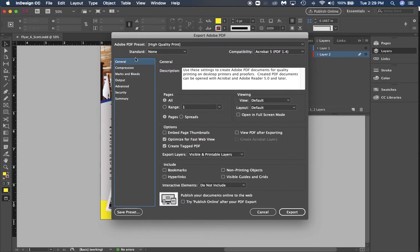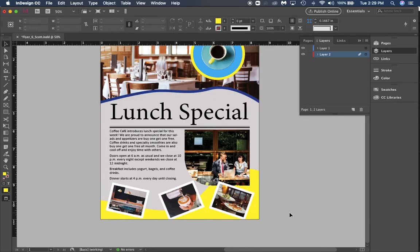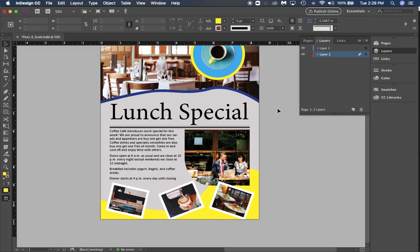Then you're going to get this high quality print box, your Export Adobe PDF. Make sure that it's high quality—all these settings are good to go for right now. Click export. Now when you export that you're going to be good to go. You can turn that in on Canvas and you'll be ready to finish your first assignment. Way to go guys!